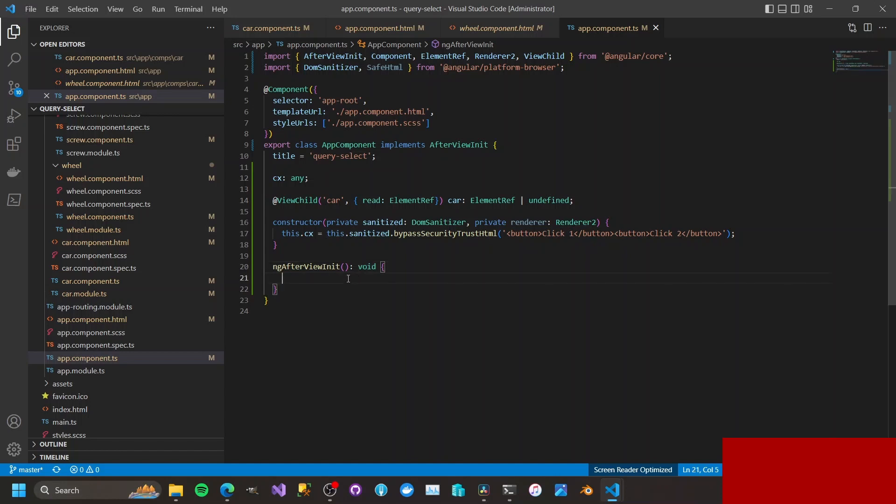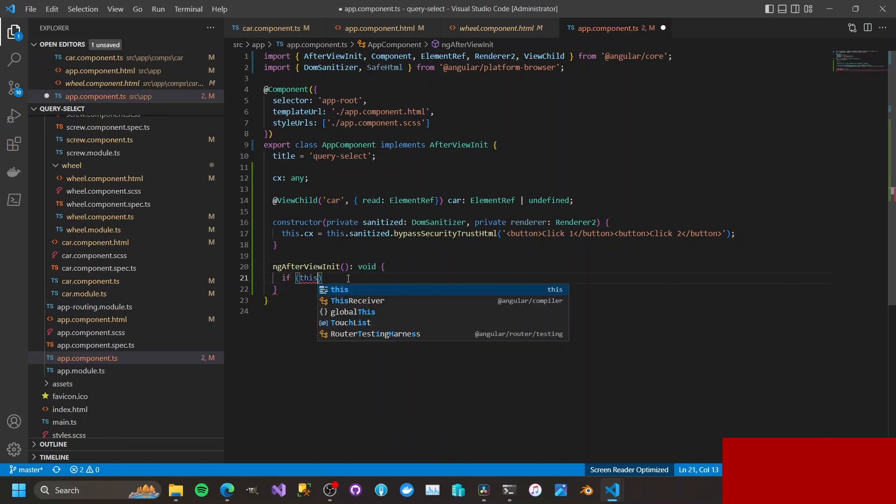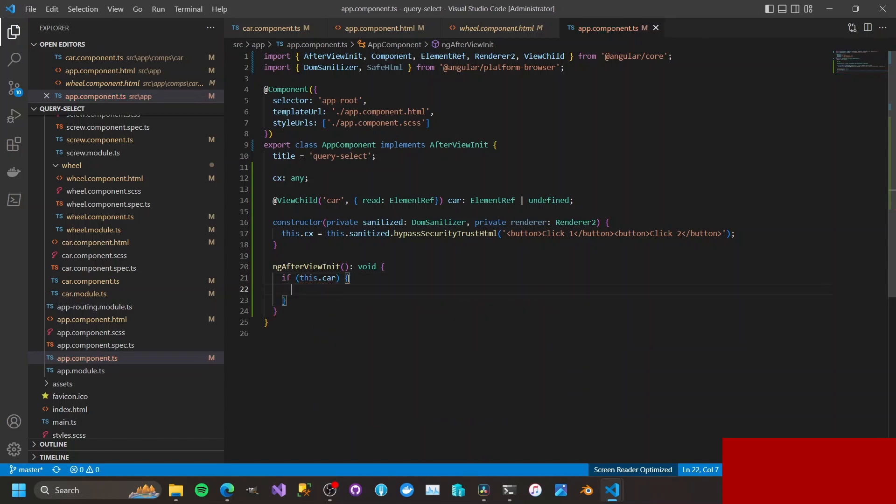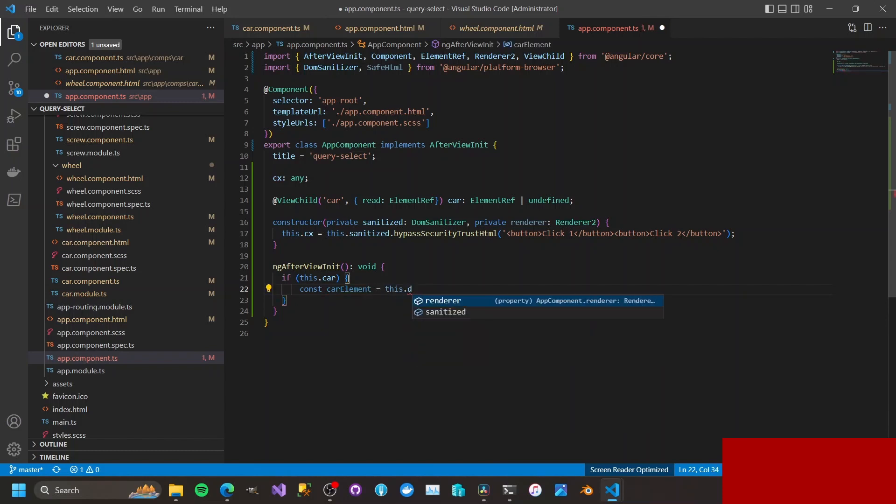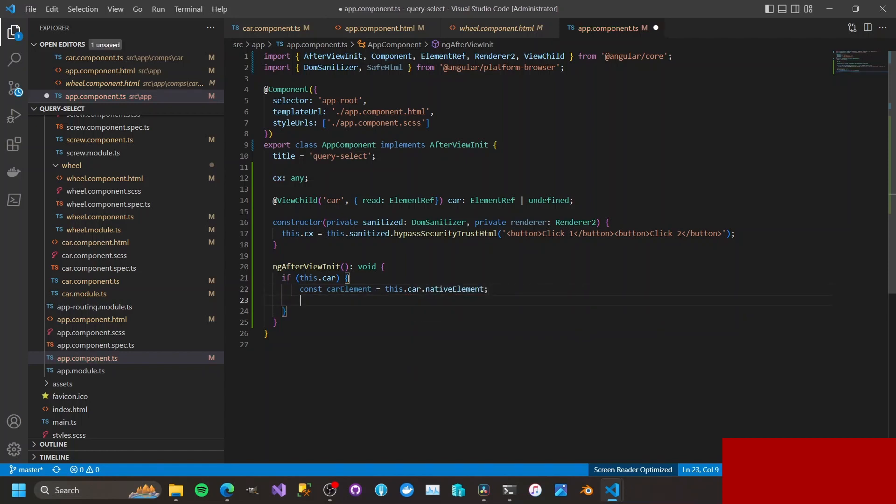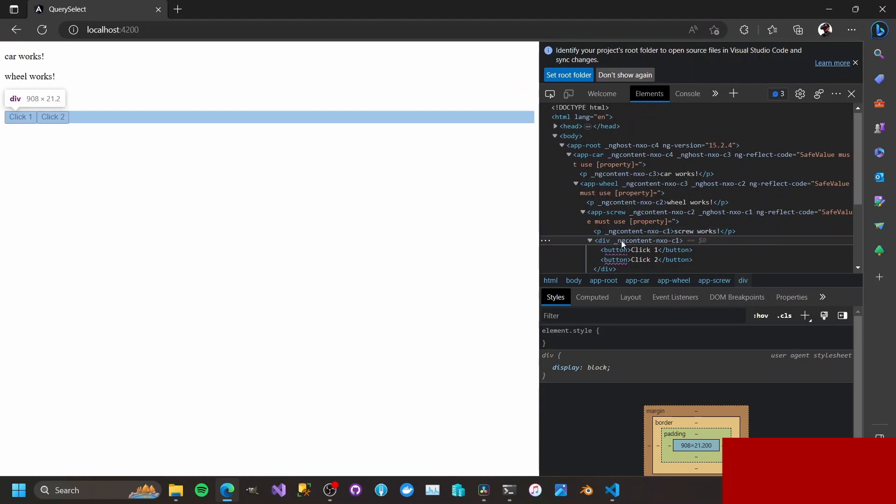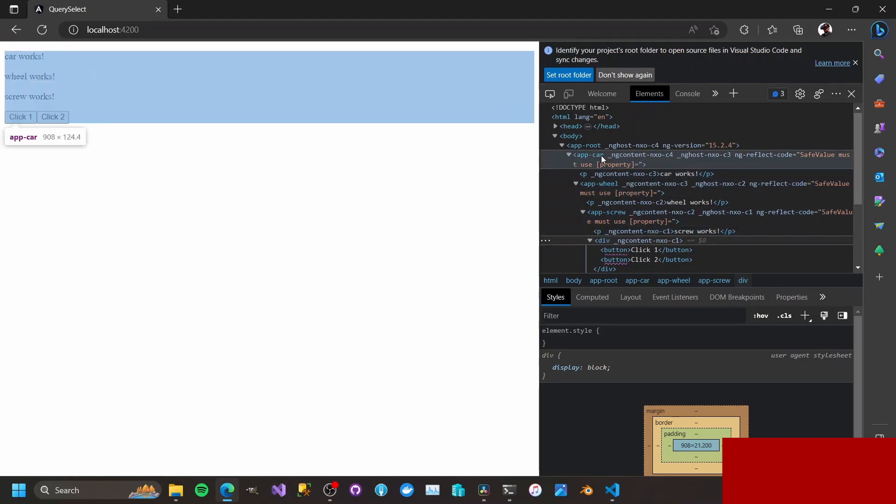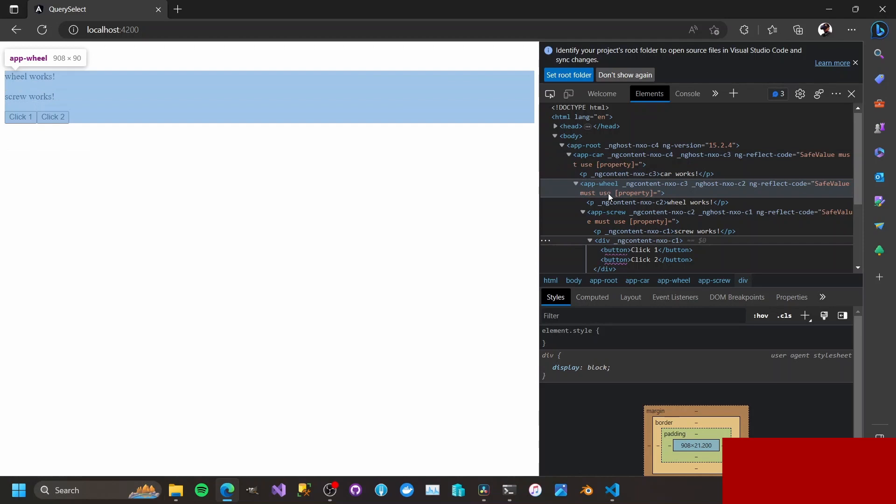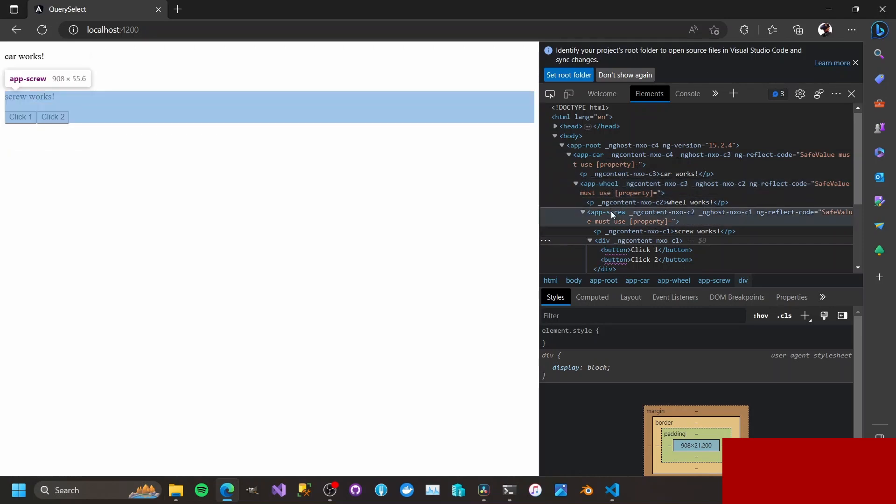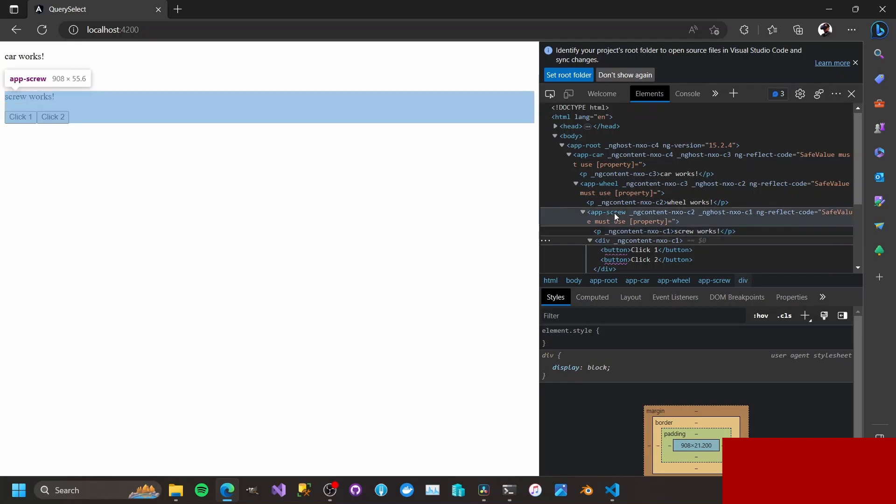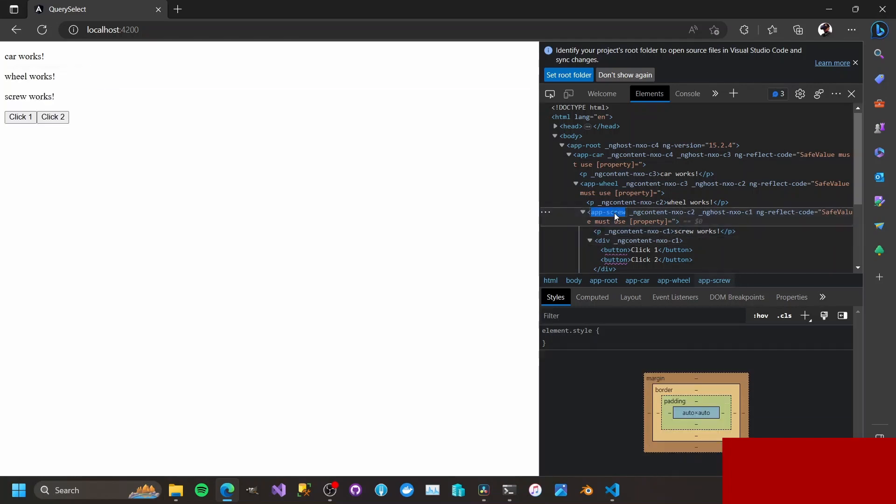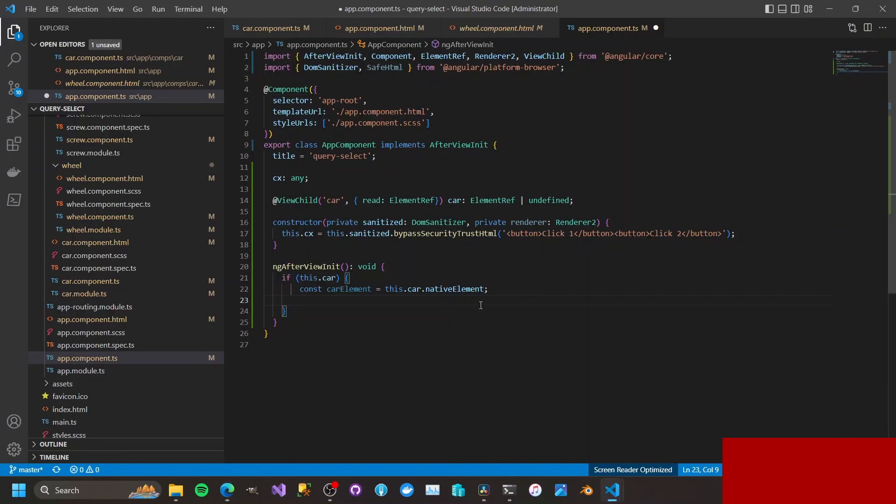If this, that car, we will get the ElementRef, carElement. Instead of a component this is going to be the carElement. We want to get hold of this one here, the app car and then app wheel and then app screw. Maybe we go straight to app screw.